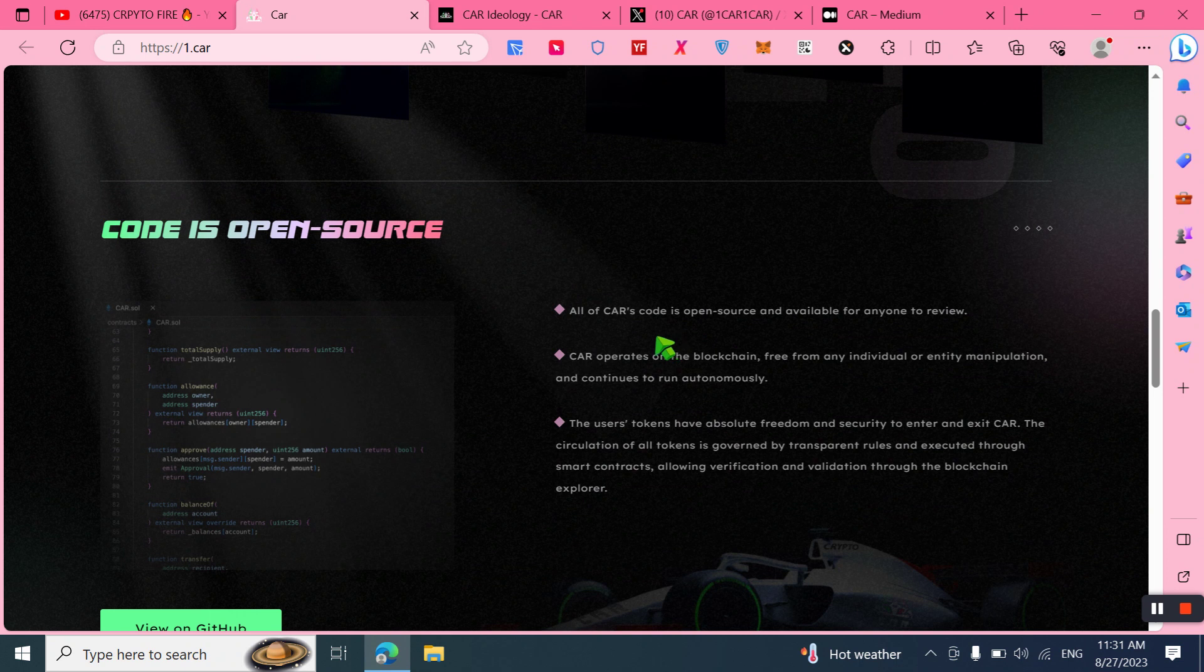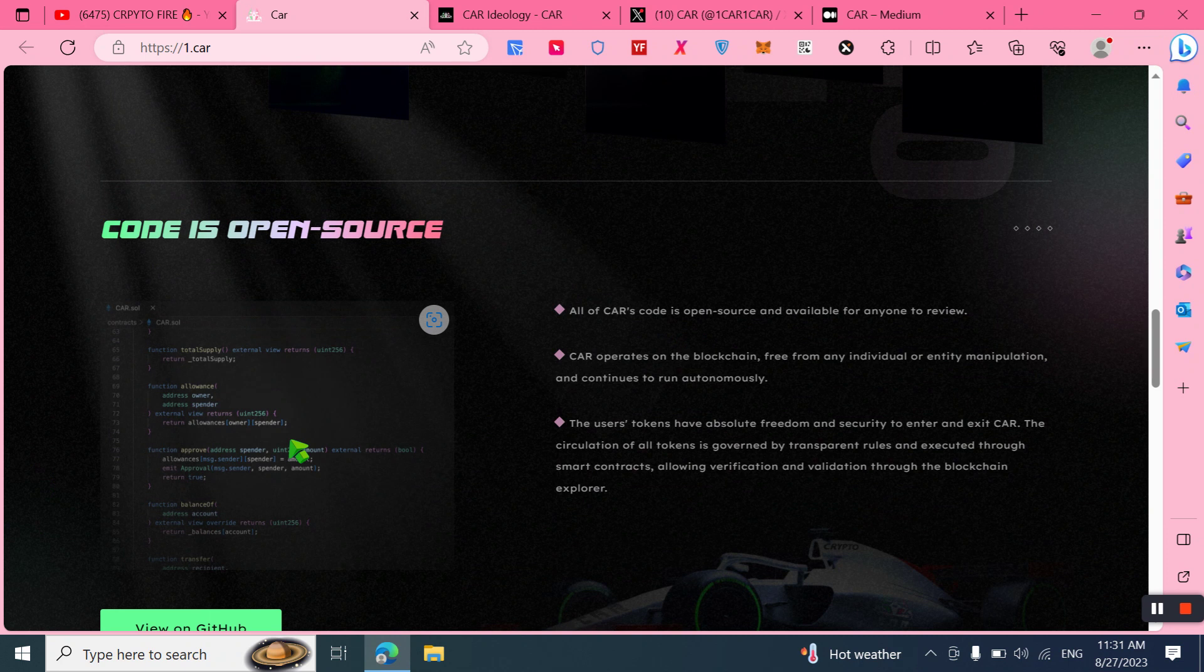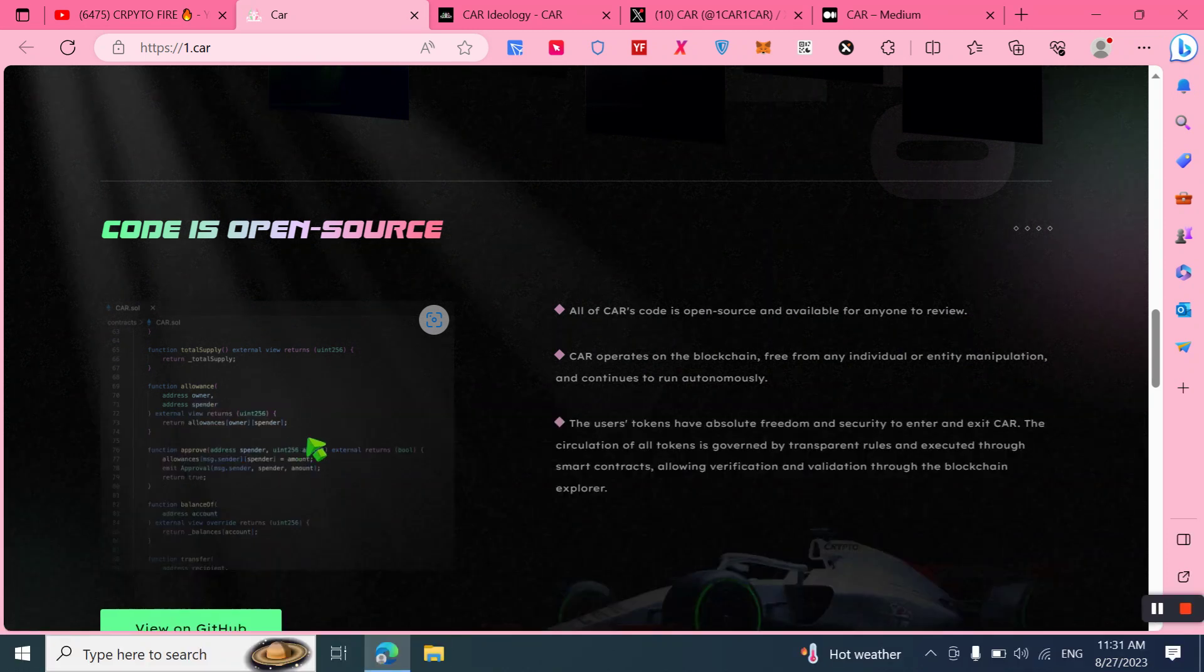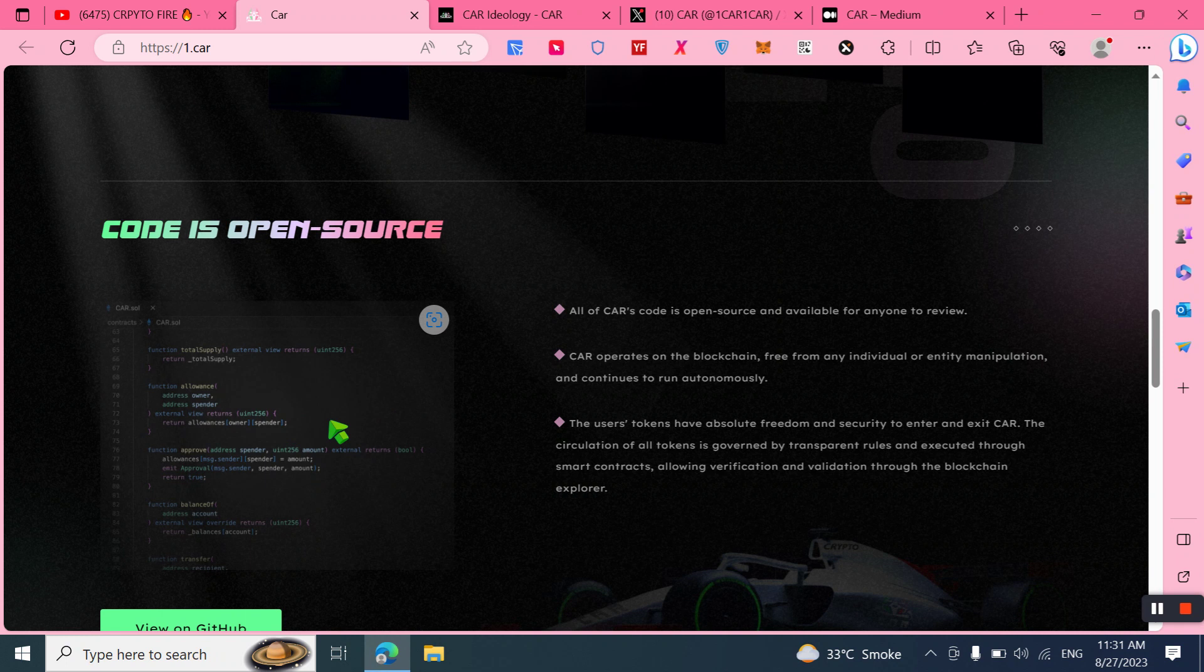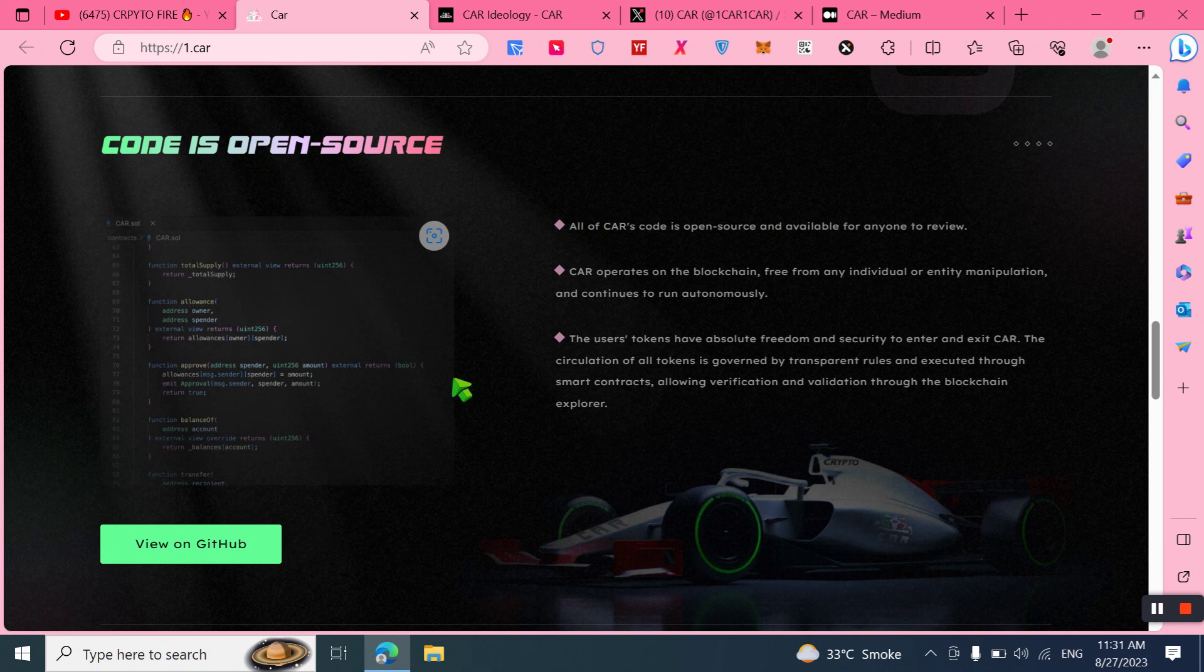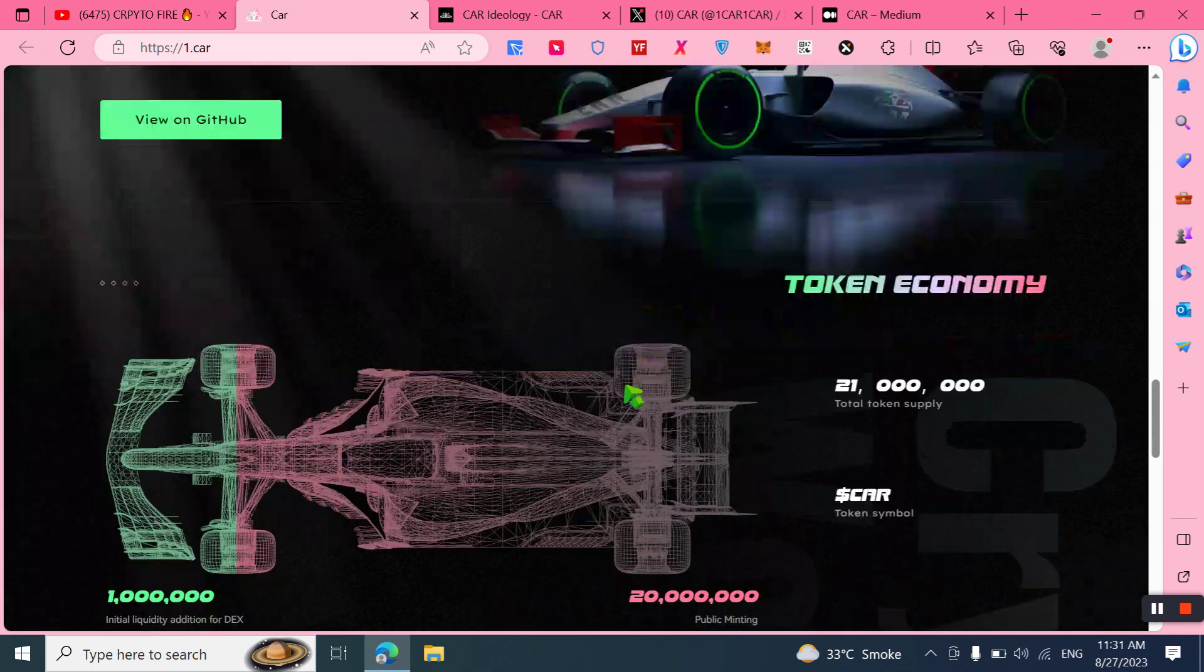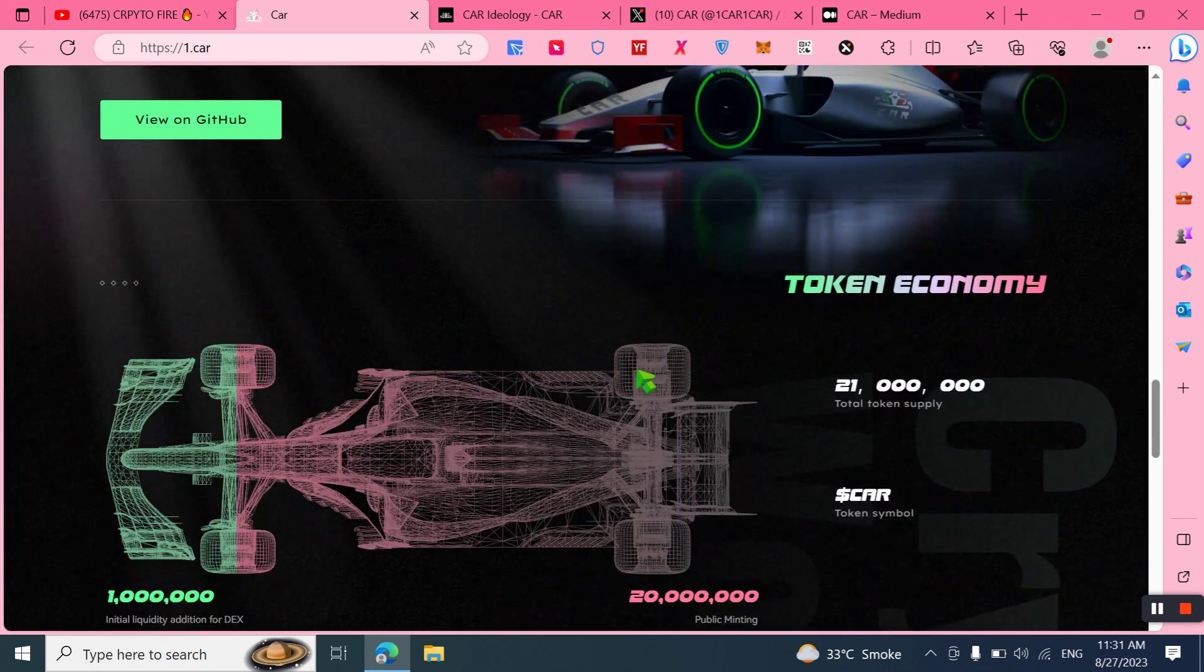The code is open source. All of CAR's code is open source and available for everyone to review. CAR operates on the blockchain, free from any individual or entity manipulations, and continues to run autonomously. Users' tokens have absolute freedom and security to enter and exit CAR. The circulation of all tokens is governed by transparent rules and executed through smart contracts, allowing verification and validation through the blockchain explorer. You can also visit GitHub and read more.